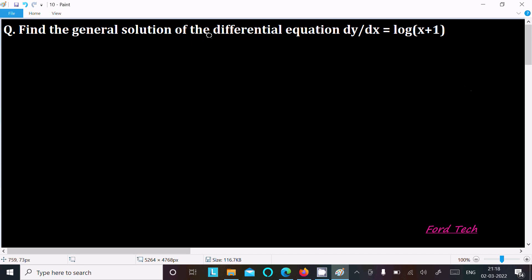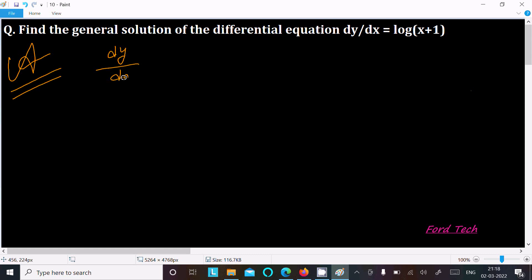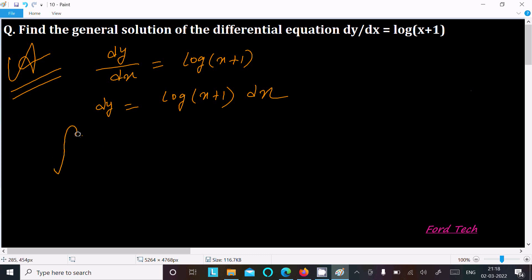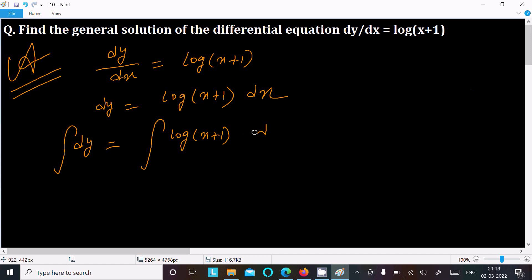We are going to find the general solution of this differential equation. The given equation is dy/dx = log(x+1). Doing cross multiplication, we can write dy = log(x+1) dx. Now putting the integration symbol on both sides, we get the integral of dy on the left and the integral of log(x+1) dx on the right.